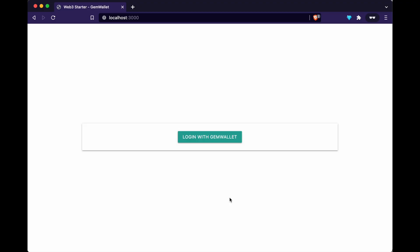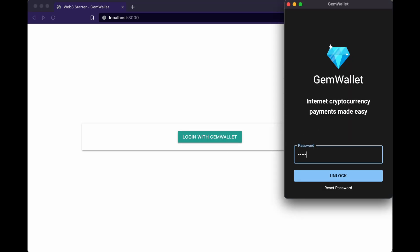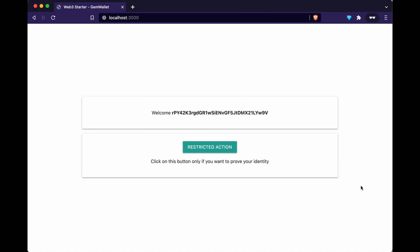In this demo we have a login button — "Login with GemWallet". I'm gonna click on it, type my GemWallet password and unlock GemWallet. Now we are asked to share our public key. The Web3 starter website at this URL wants the following authorization: to view our public key and to view our address. If we agree we'll share it, else we'll reject it. Let's go ahead and share it.